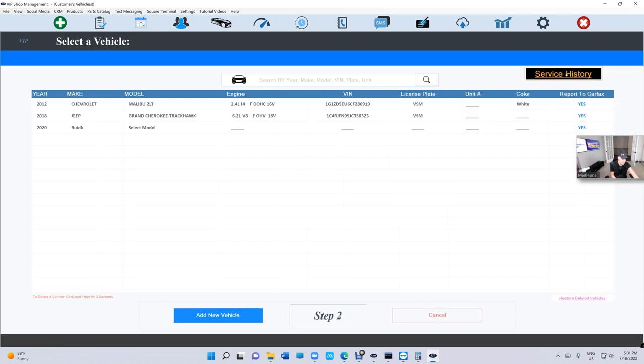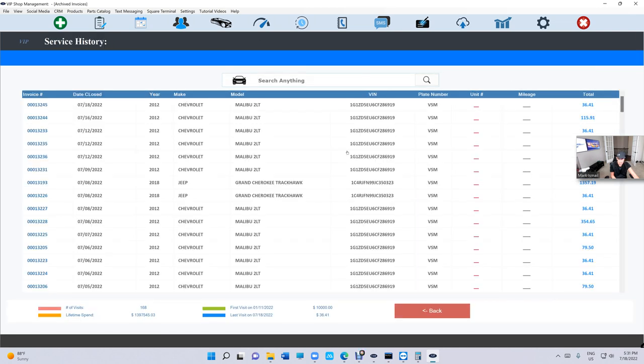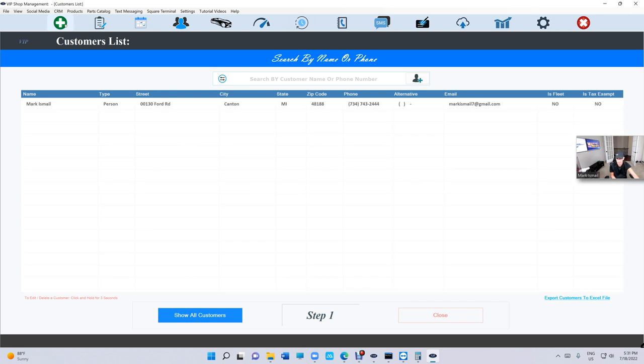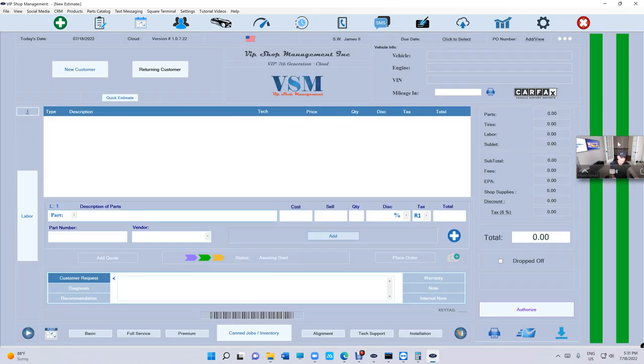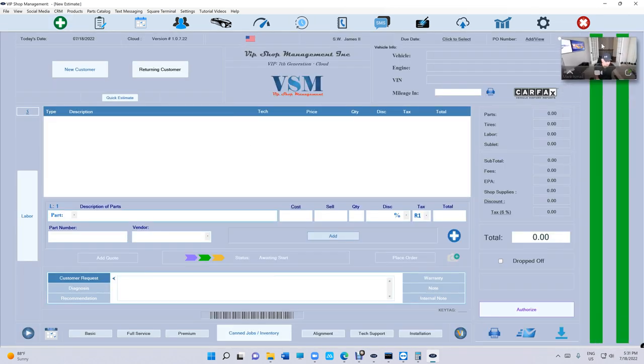So when you search for a customer and select the customer, you're gonna see Service History right here. Just click on it and it's gonna do the same job as it was under the magnifier right there. So make sure of that.